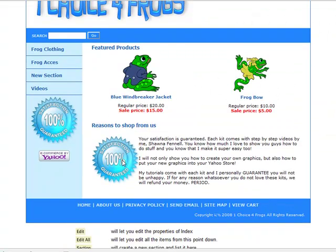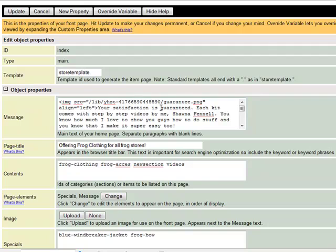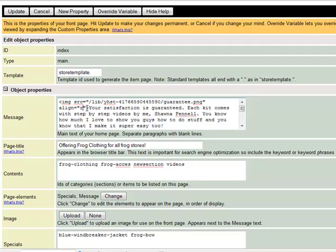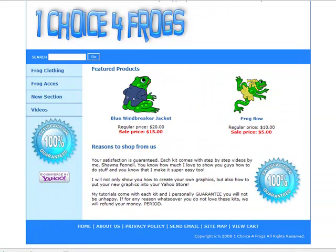There we go — we can see how the text is actually wrapping itself around the image and it looks much better. That's because we put in align left. We can click Edit and change align left to align right, click Update, and now our image moves over to the right-hand side. In our next tutorial, we'll cover how to add a link to that image.